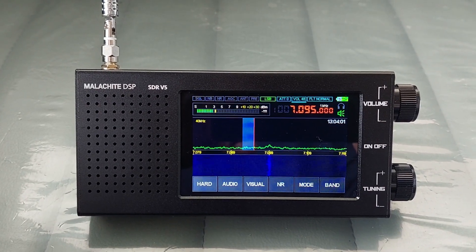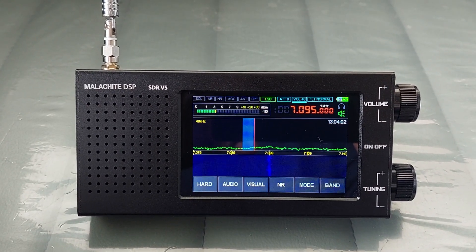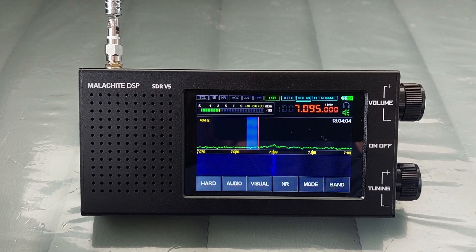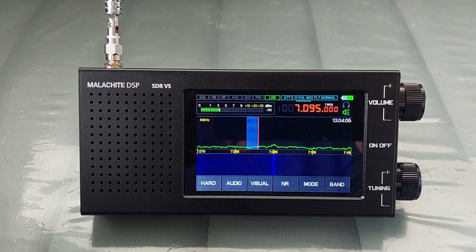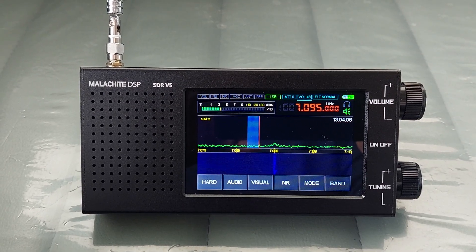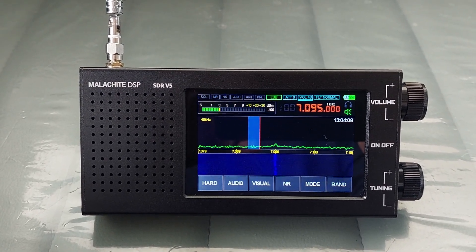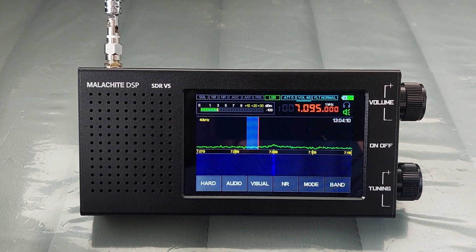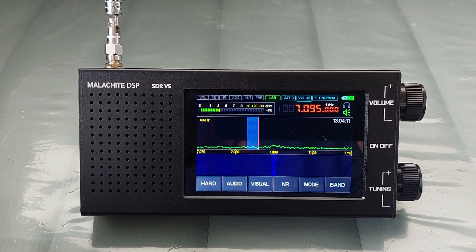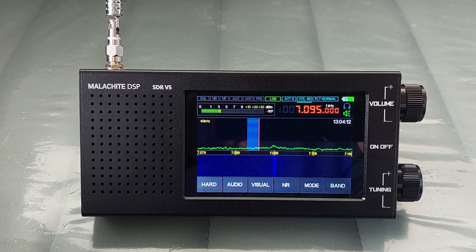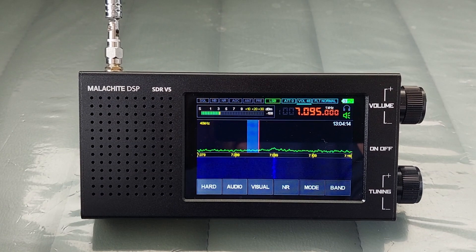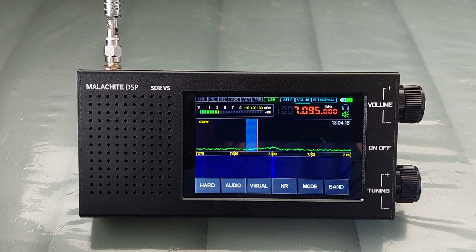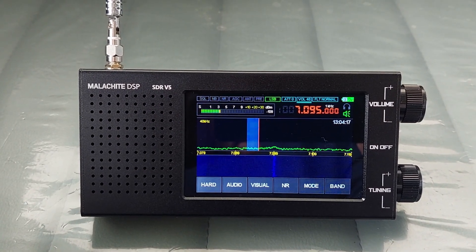Hello everyone, welcome back again to our YouTube channel. This is November 7, Shara India X-Ray. I am here showing you the Malachite DSP SDR version 5, in which I'm going to share a quick tutorial about the auto switch function between high impedance mode and 50 ohm mode.